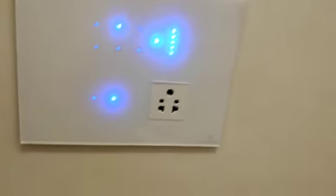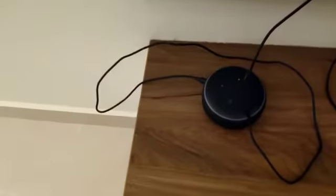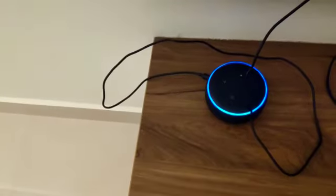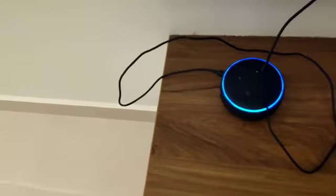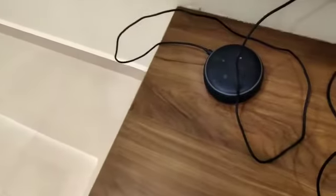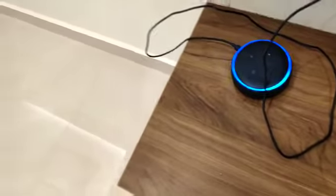Now let us try to control this with voice using the Alexa device. Alexa, turn on living main light. Alexa, turn off living main light.